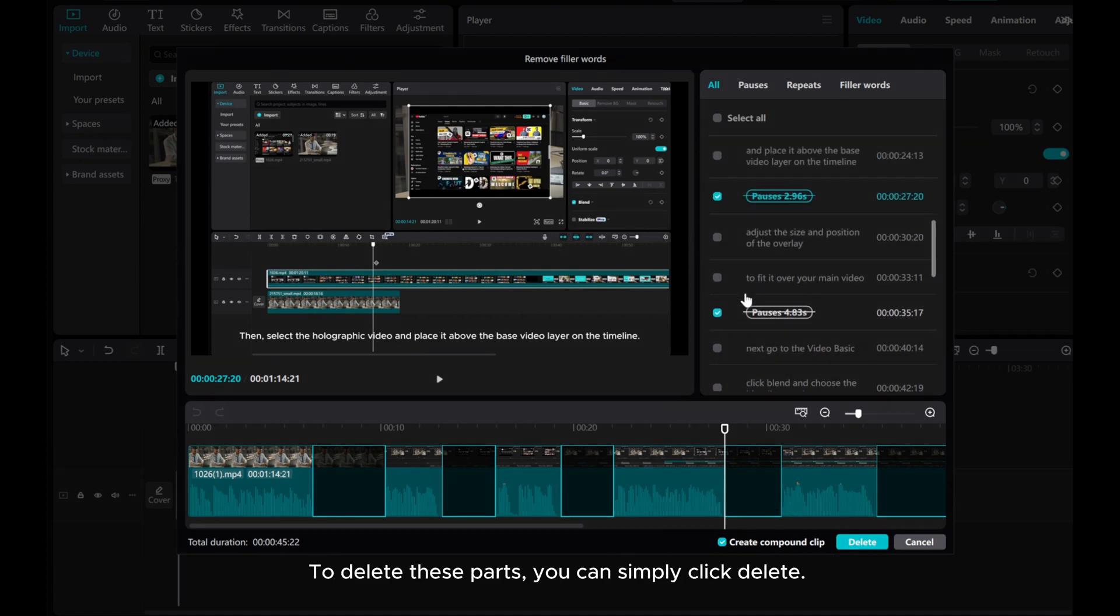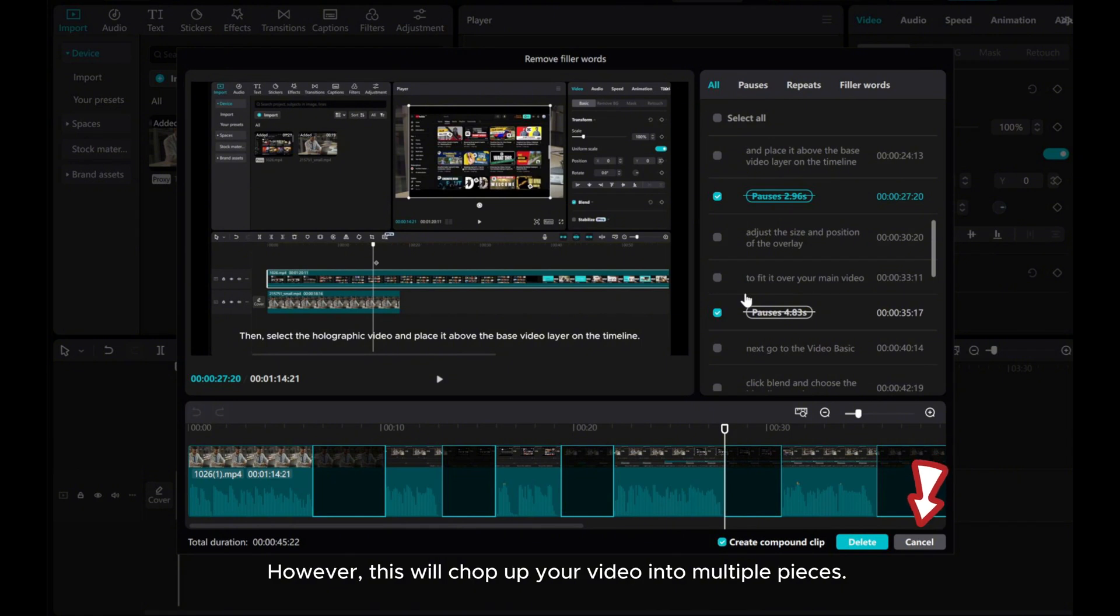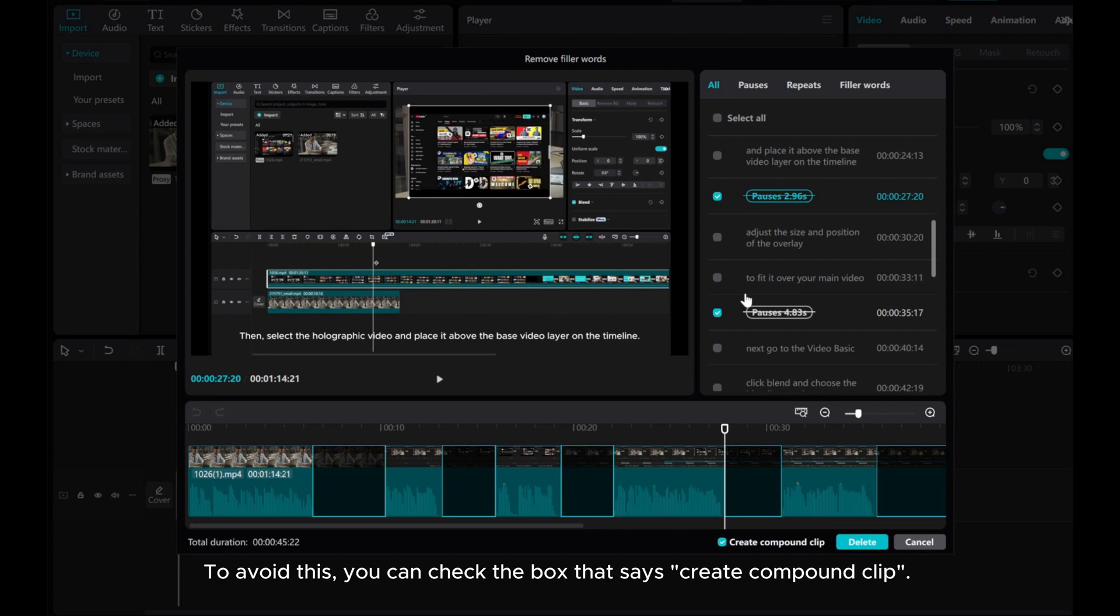To delete these parts, you can simply click delete. However, this will chop up your video into multiple pieces. To avoid this,